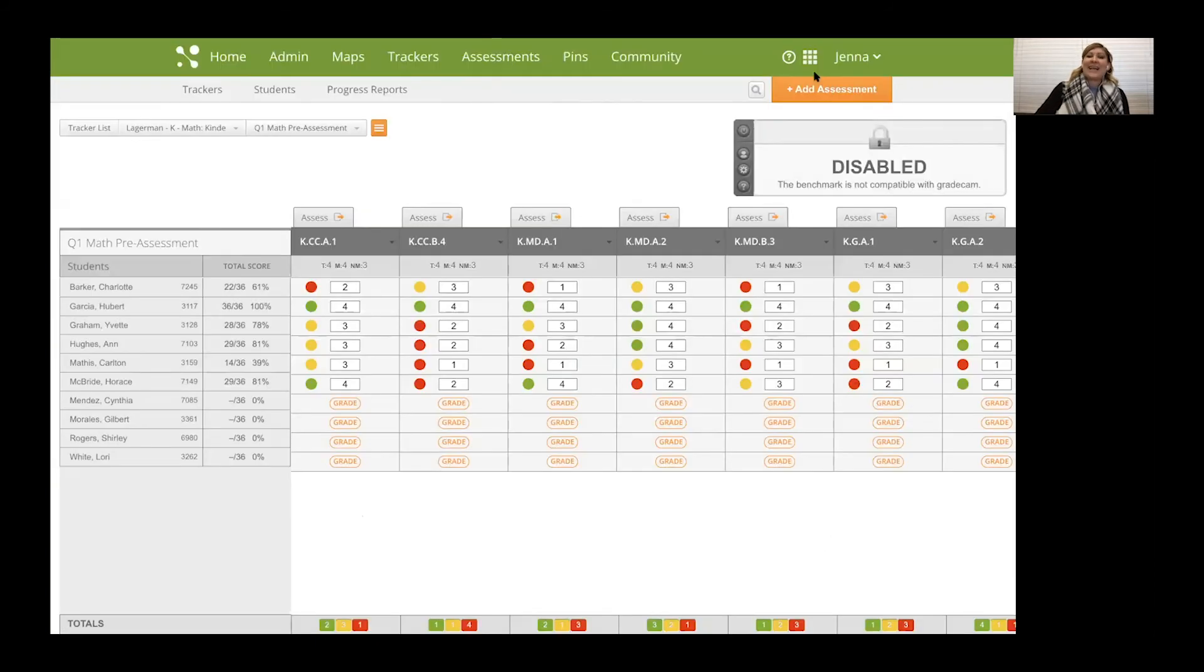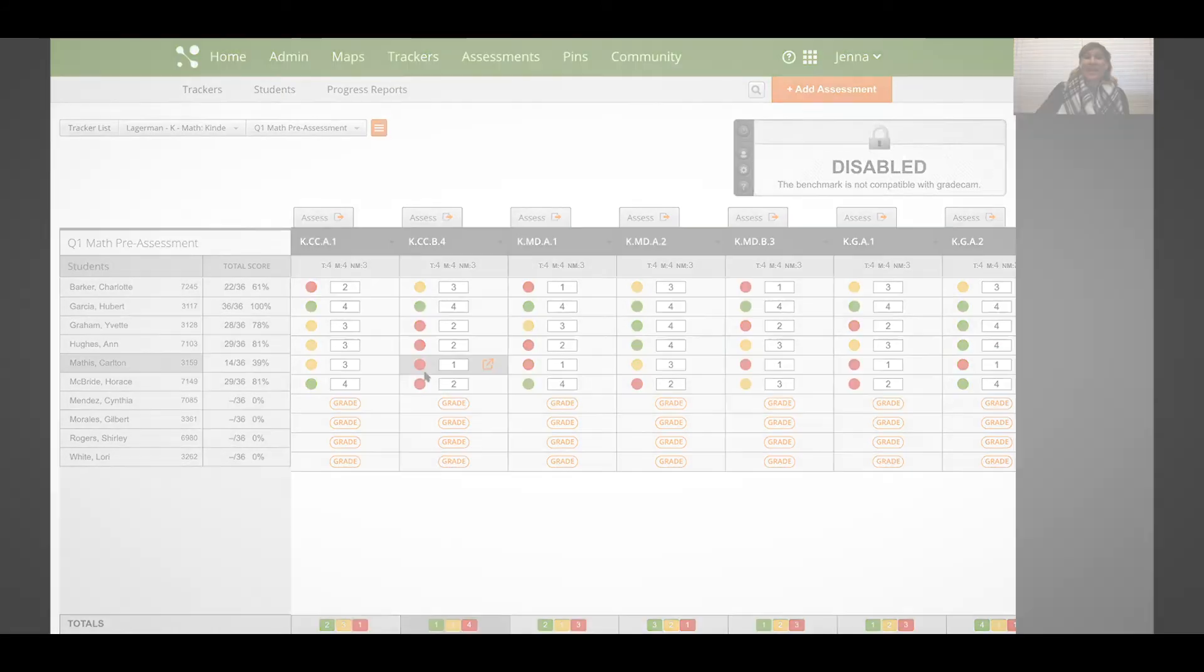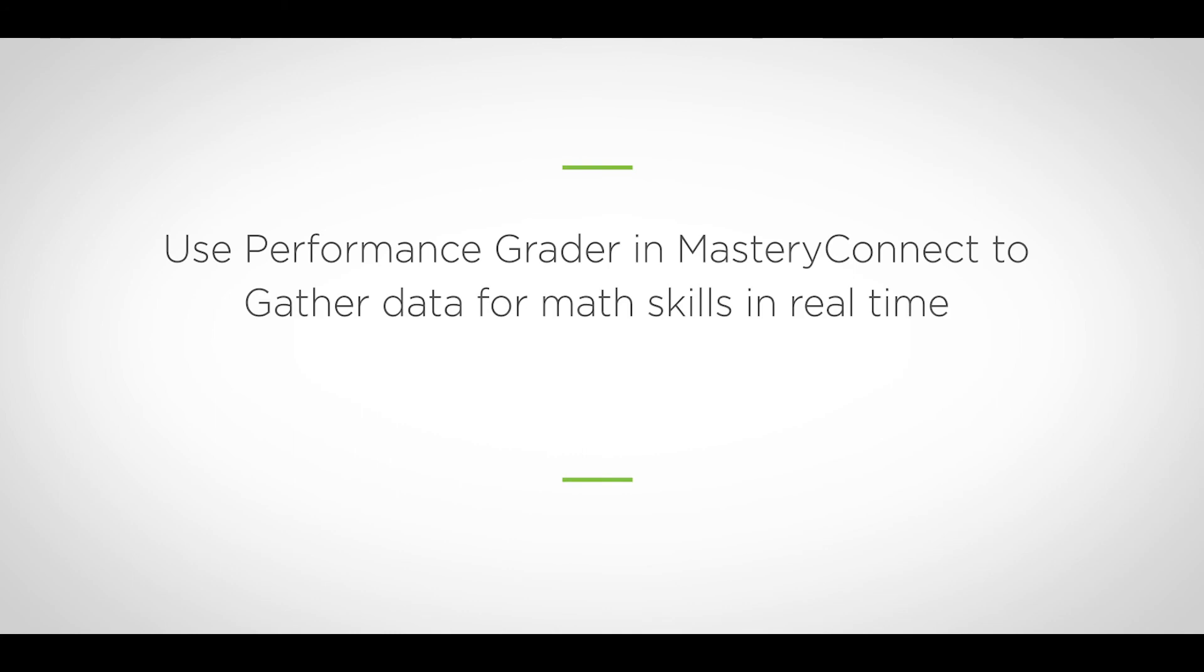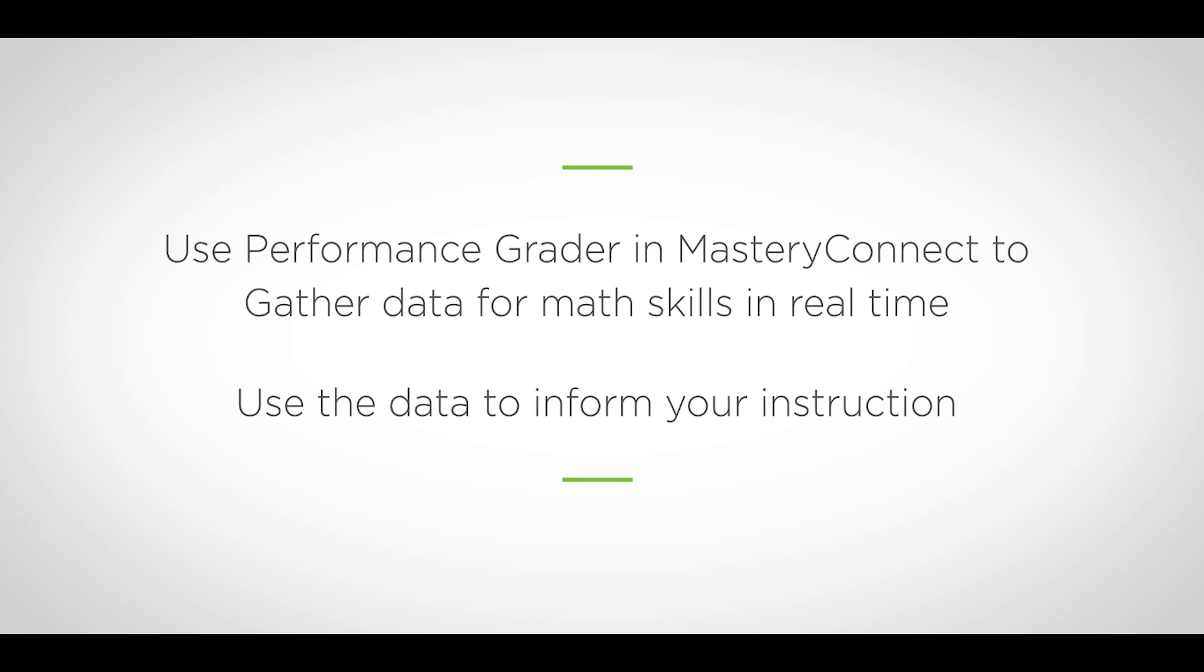And like I said, mastery levels are adjusted throughout the year so that you can really track that growth. And I just think it's a great way to effectively and efficiently gather that data for those math skills right on the spot and have it all disaggregated for you to really promote that collaboration, allow you to use that data to inform your instruction. So thanks for letting me share.